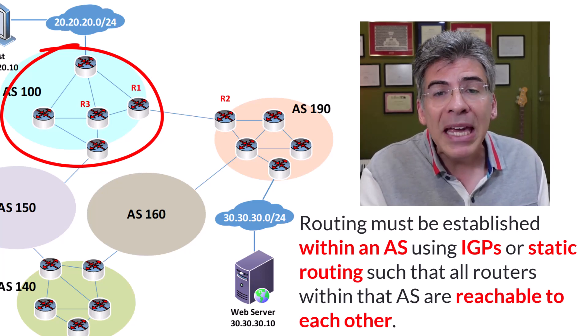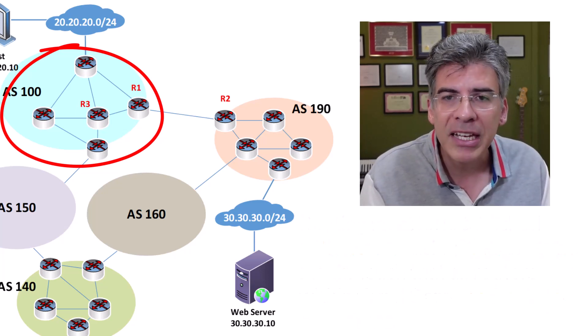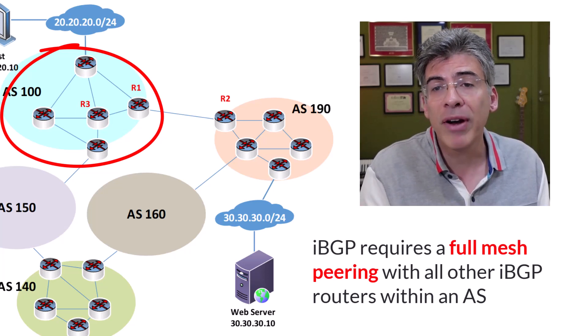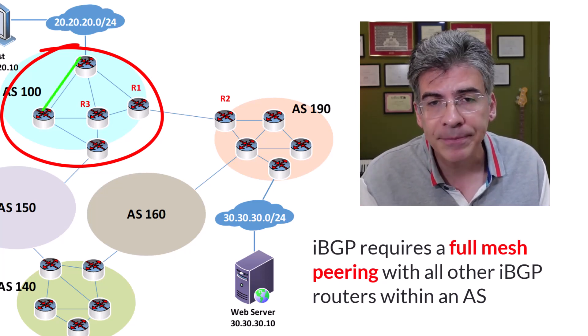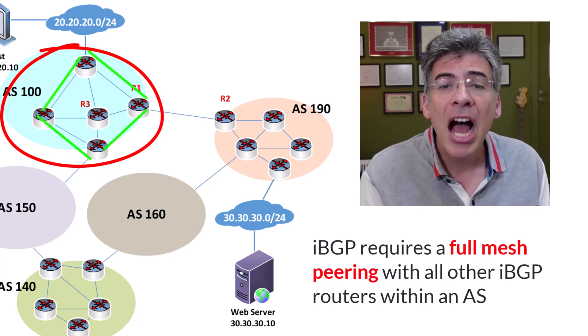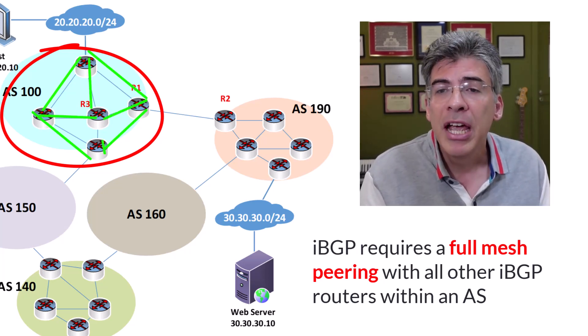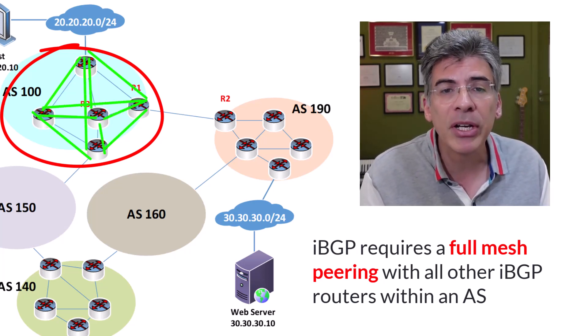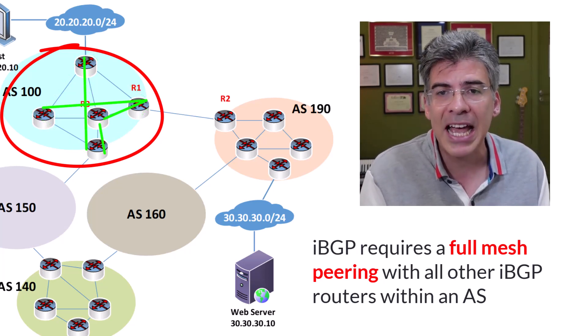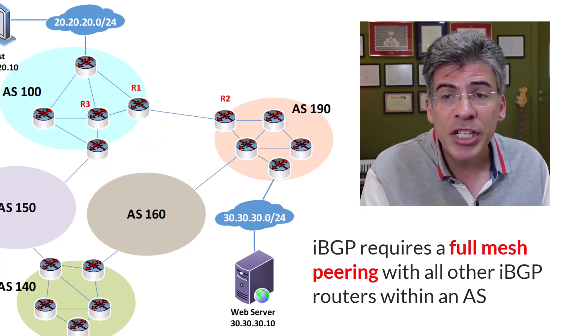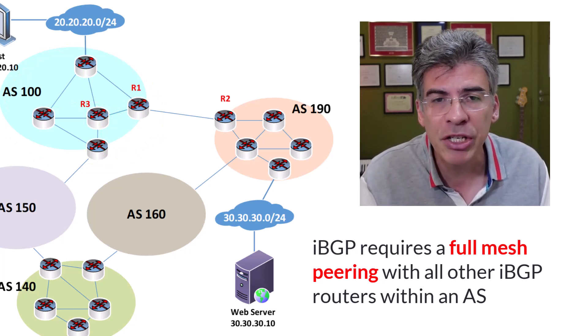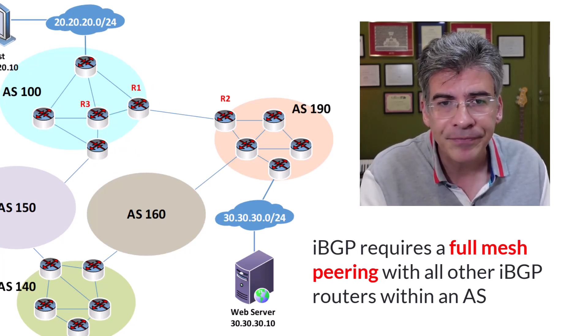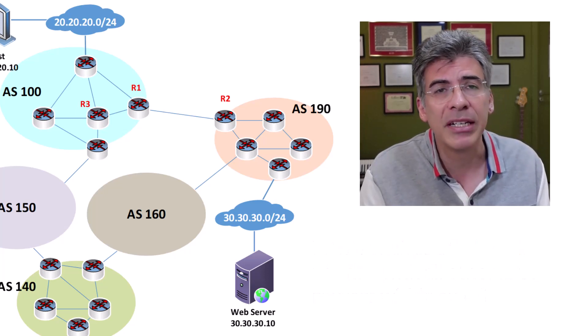Now the main reason for this requirement is because IBGP, to function correctly, requires a full mesh peering. That means that each IBGP router within AS100 must create a BGP peering with every other IBGP router in that AS. If routers are not reachable using some kind of IGP or static routing, then this cannot happen. So that's the prerequisite.